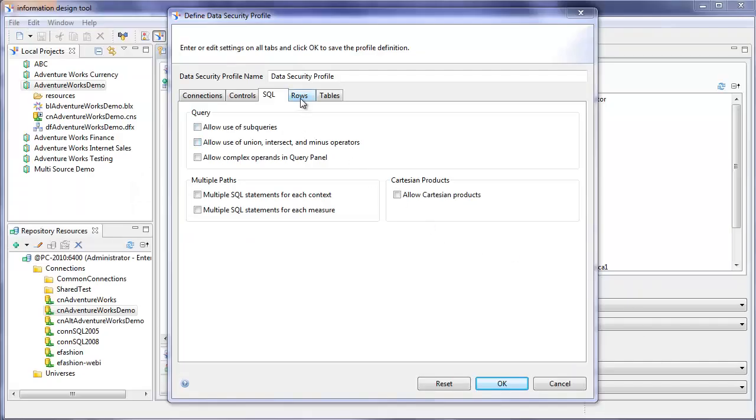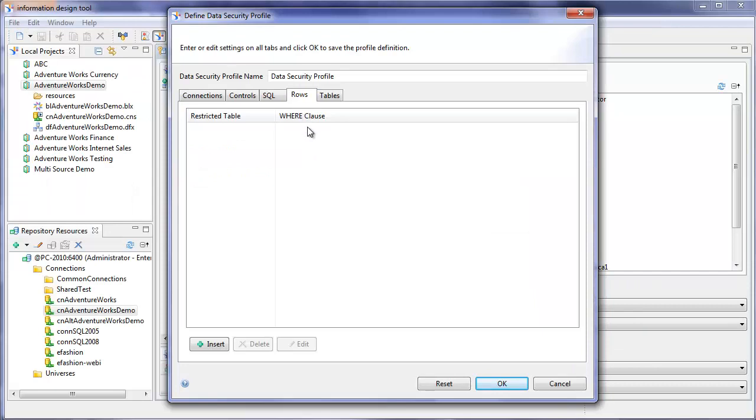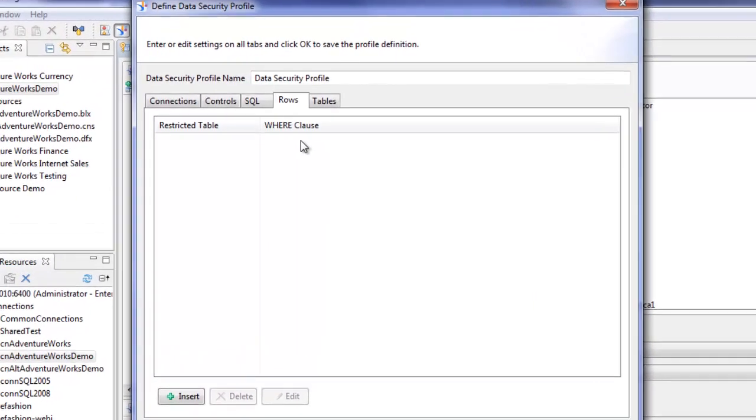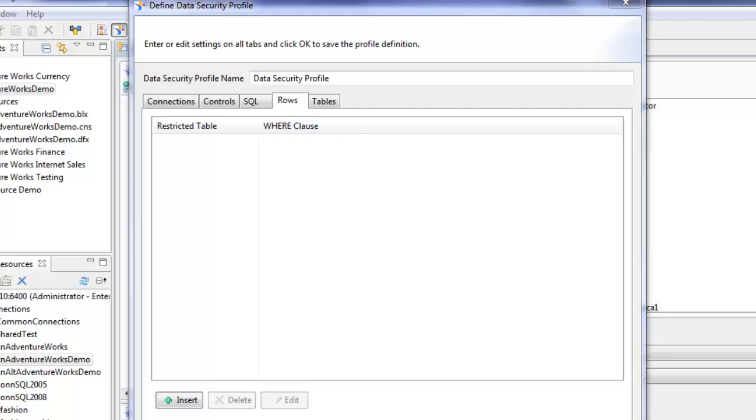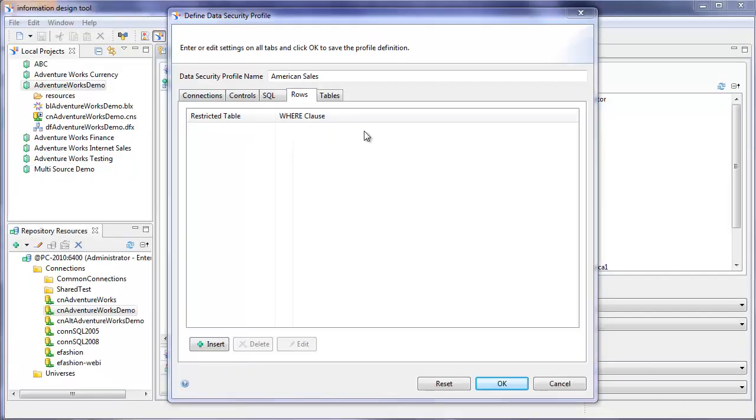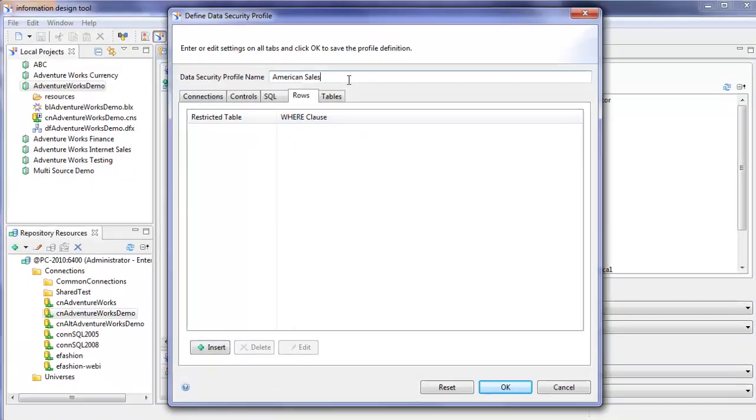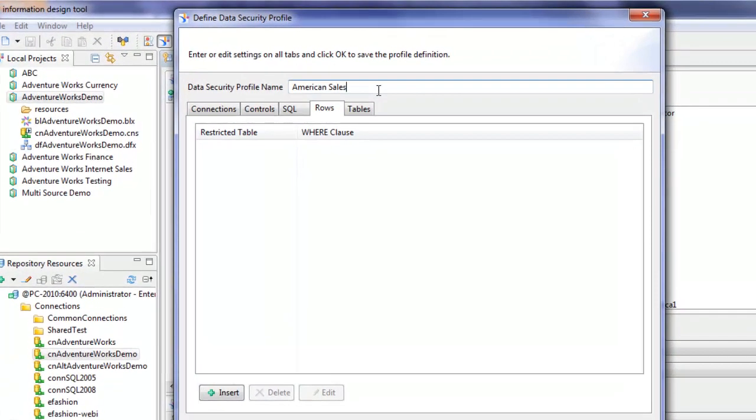You can also create data security profiles that limit or restrict the rows that are brought back. I created a separate video on a more advanced example showing how to implement a security table. But I'll just show a basic example of how to restrict the rows that are brought back by creating a data security profile. We'll call this data security profile American sales.